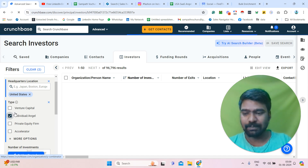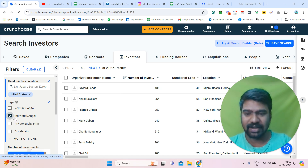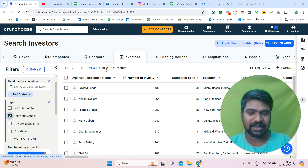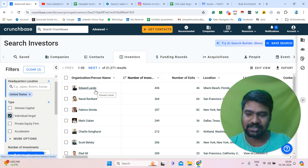So if you see the type filter here, I just selected Individual or Angel. Once I select that, now I can see approximately 21,000 results. These are the individual or angel investors.